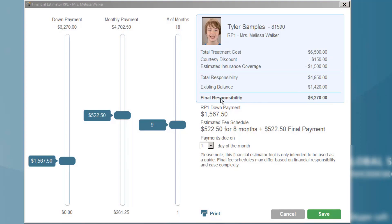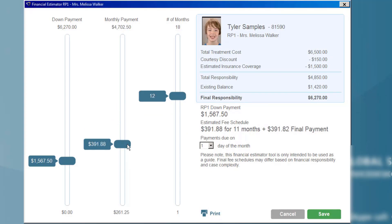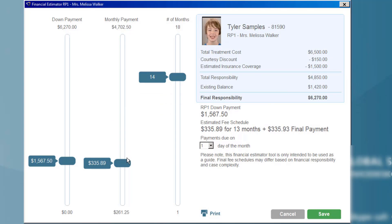For example, if I'm talking with a parent who requested that we keep the monthly payment down to under $350, I can simply slide my payment option and it will correspondingly change the number of months required to make that payment plan.